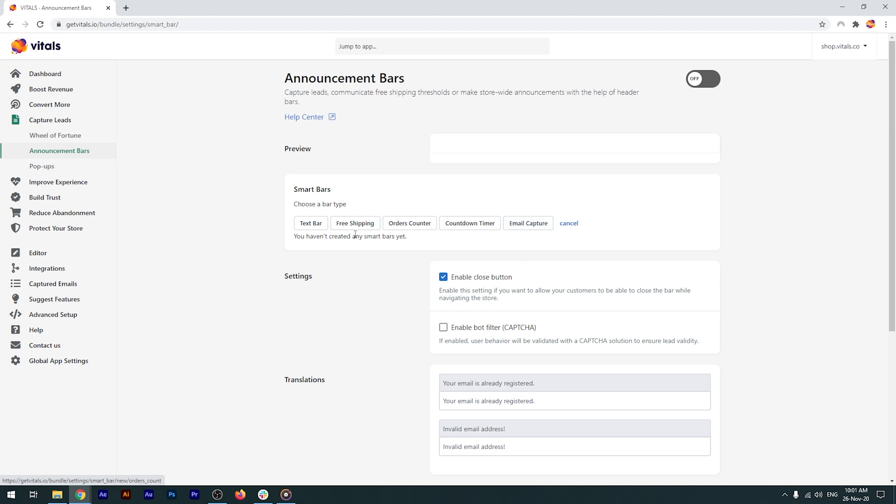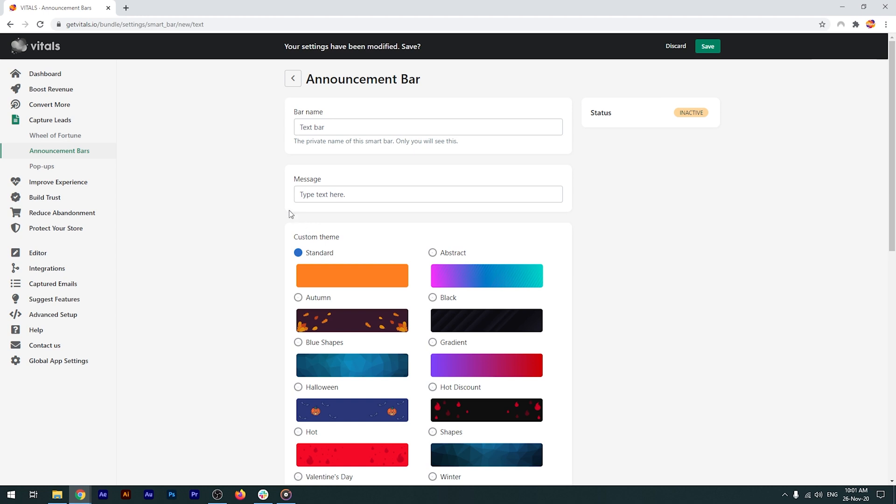Let's say I want to create a simple text bar. I click on it and I'm taken to the customization page. First, I can set the bar name. This is the name that will appear in the list of announcement bars in the main dashboard. The name of the bar is only visible to you, so make sure it's something easily recognizable if you want to come back to it later.